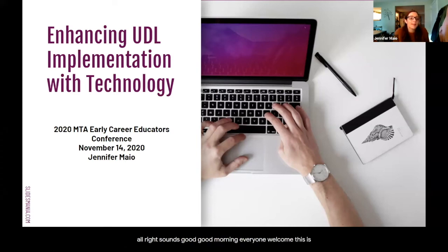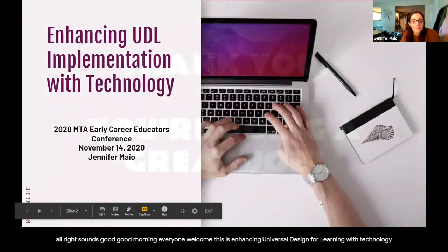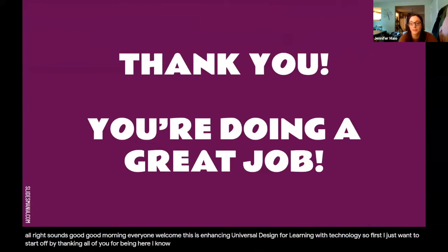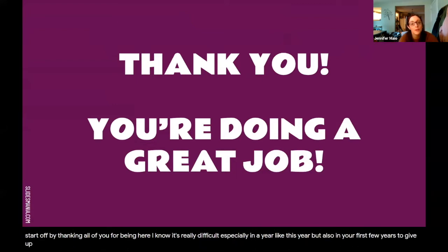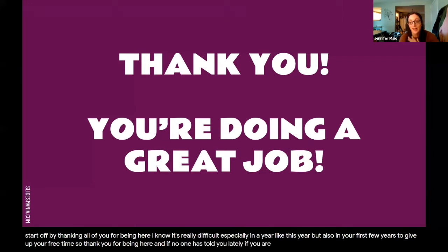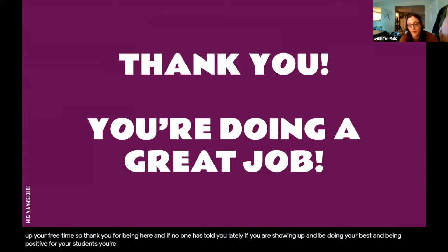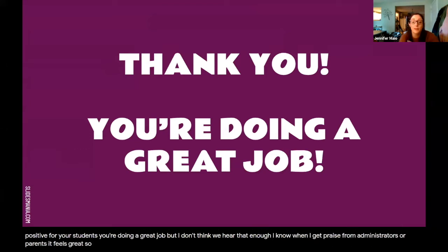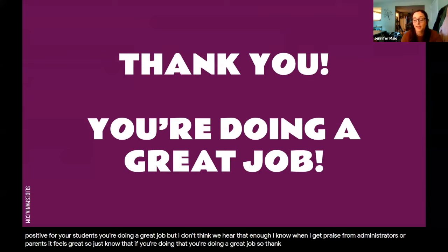Good morning, everyone. Welcome. This is Enhancing Universal Design for Learning with Technology. I just want to start off by thanking all of you for being here. I know it's really difficult, especially in a year like this year, but also in your first few years to give up your free time. So thank you for being here. If no one has told you lately, if you are showing up and doing your best and being positive for your students, you're doing a great job. I don't think we hear that enough. So thank you for being here.